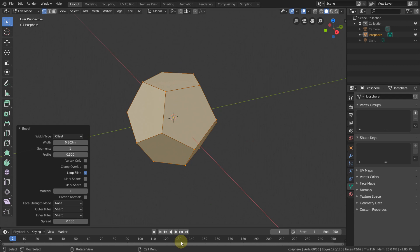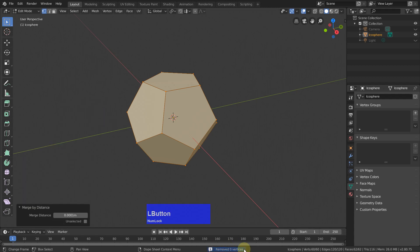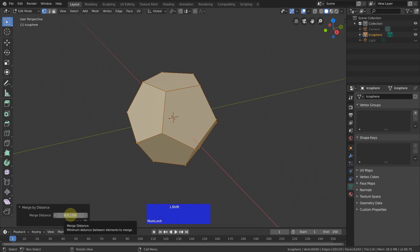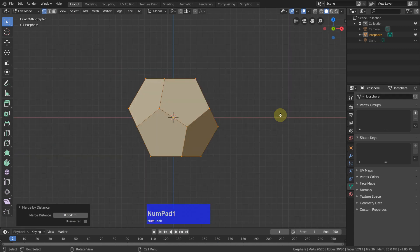Then Q for quick favorites, merge by distance — you see it has removed zero vertices. Then I press Shift and left-click in this field and now it says it has removed 40 vertices. We now have a pentagon-only sphere, which was much harder to do in Modo and is very easy to do here in Blender.